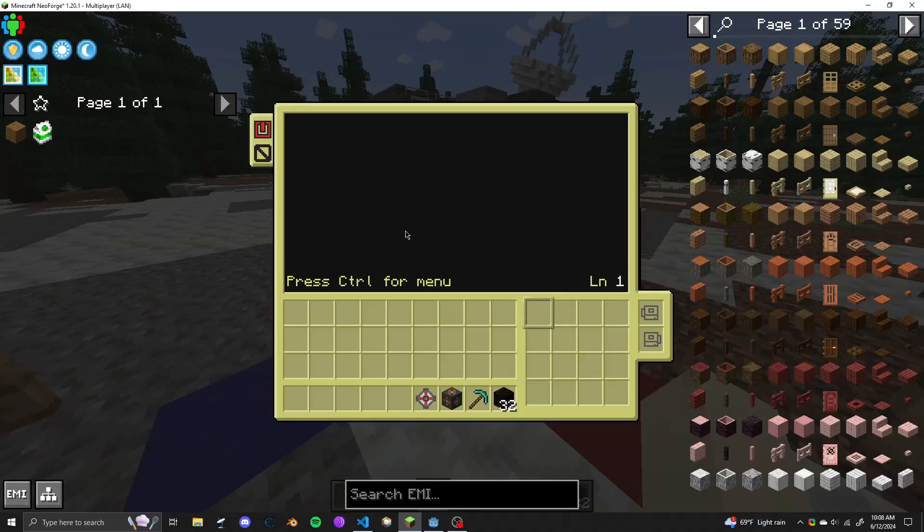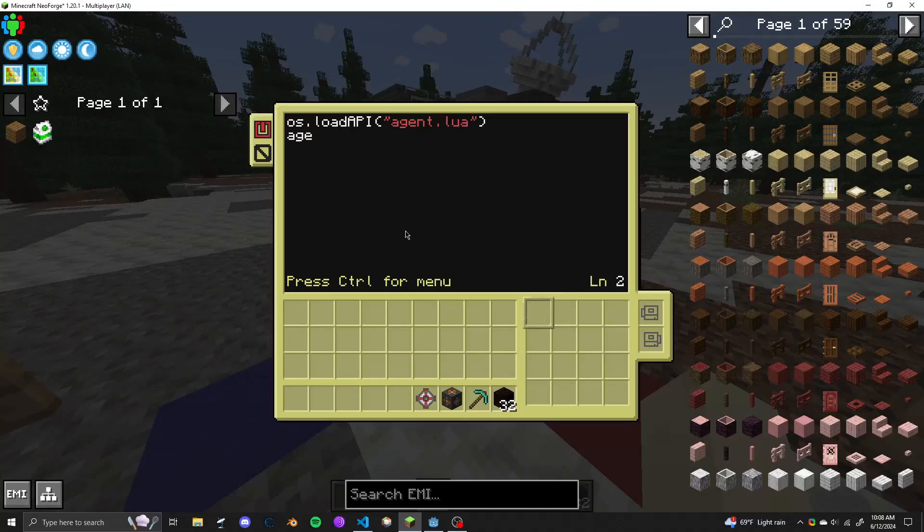And this new agent script that I wrote. So first off I load the API agent.lua, and then I do agent.setId. I'll just tell this one to take the id of like test1 and just start the agent.